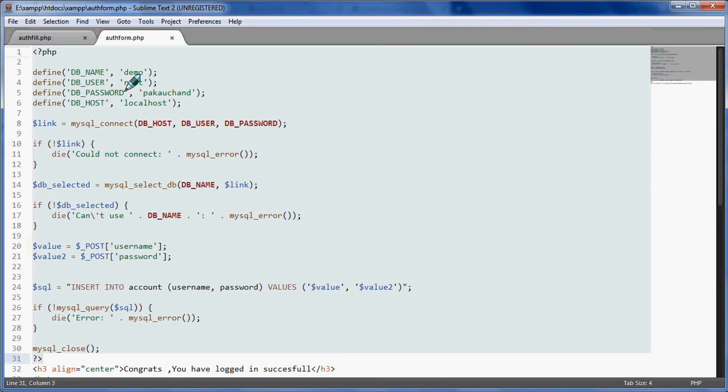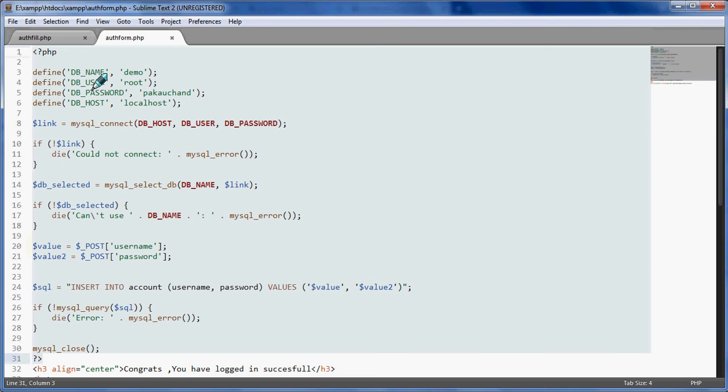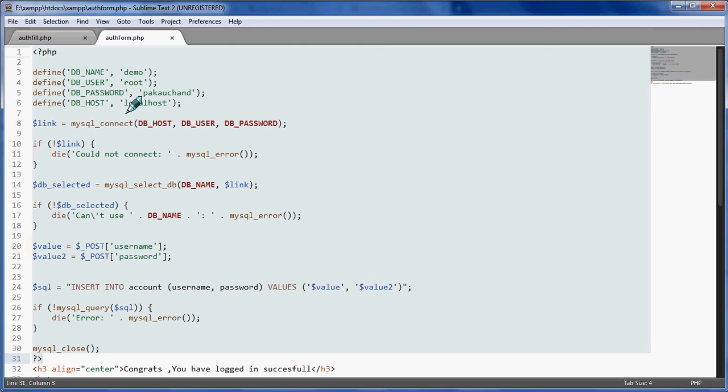Here we have defined the variables - variable name demo and second variable root. Root is DB user, database user. So username would be the username of your database. Then password, and localhost is the DB host, whatever the host will be yours.